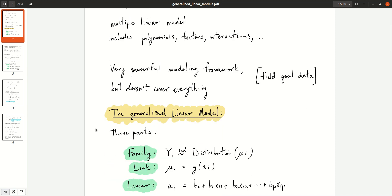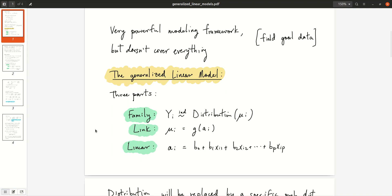Let's look at the form of the generalized linear model. The generalized linear model has three parts: the family, the link, and the linear part. In the family part, we specify what distribution we assume for the responses. In the link part, we have a parameter — for example, the mean of that distribution. The link part links the mean mui, or whatever parameter you have, to the linear part.